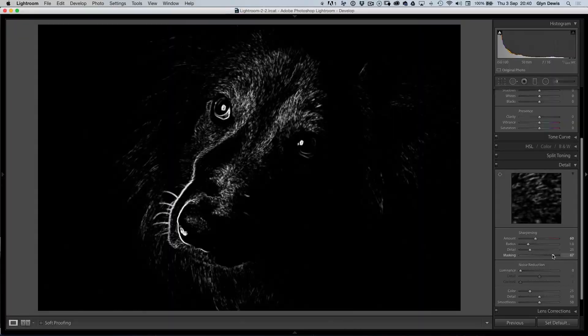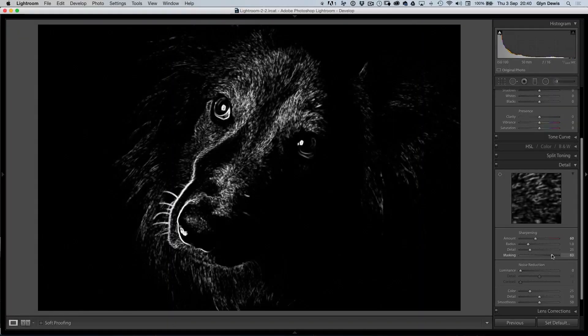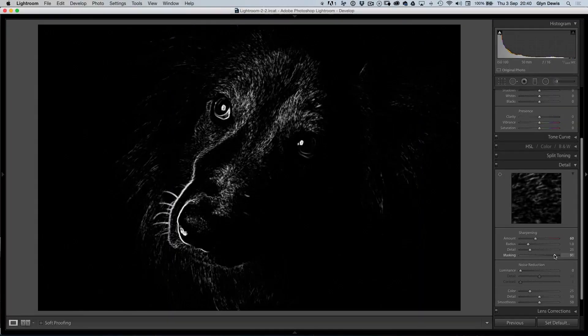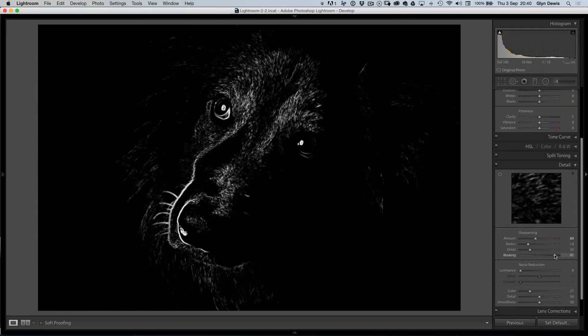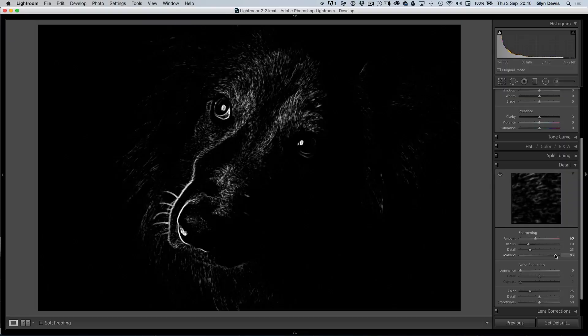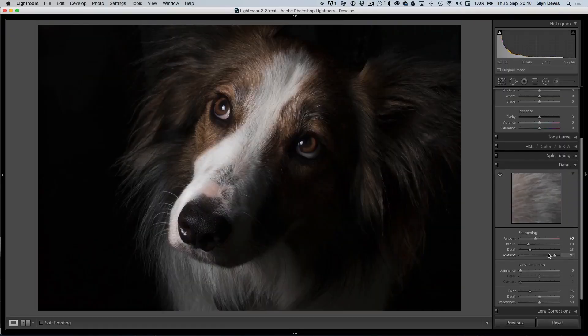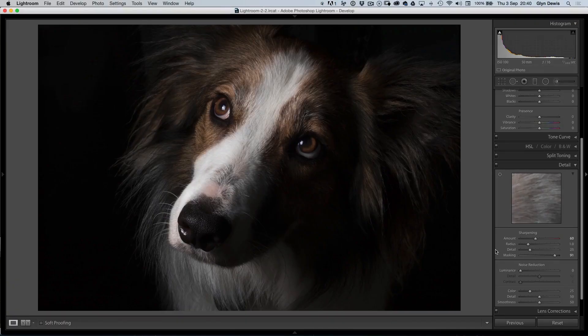Anywhere that's black hasn't been sharpened. Anywhere that's white has been sharpened. Now, you can see it's mainly that central area that we want. That's nice and sharp there.